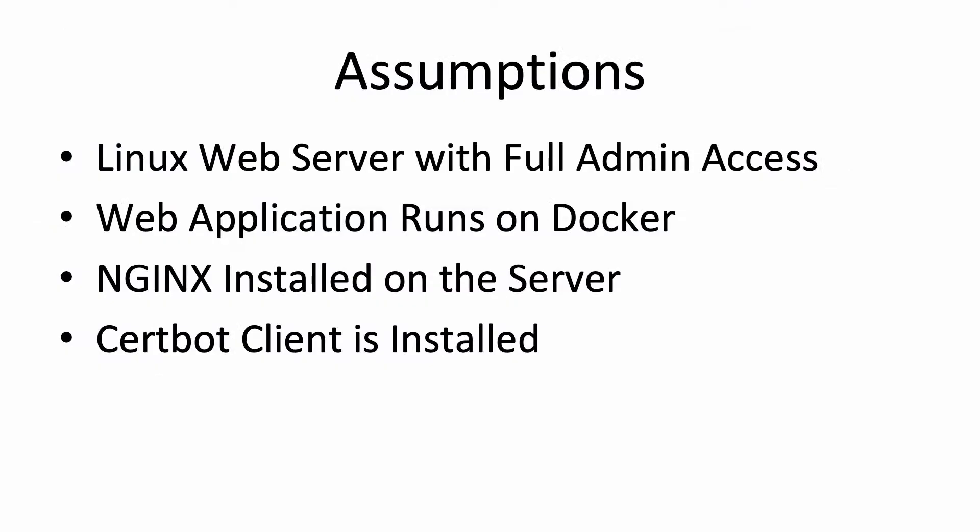For this example, I'm going to make a few assumptions about your web server setup. First, my web server is using Linux Ubuntu version 18.04. The steps that I outlined here won't work if you're on Heroku or a Windows-based system. I also have full admin access.